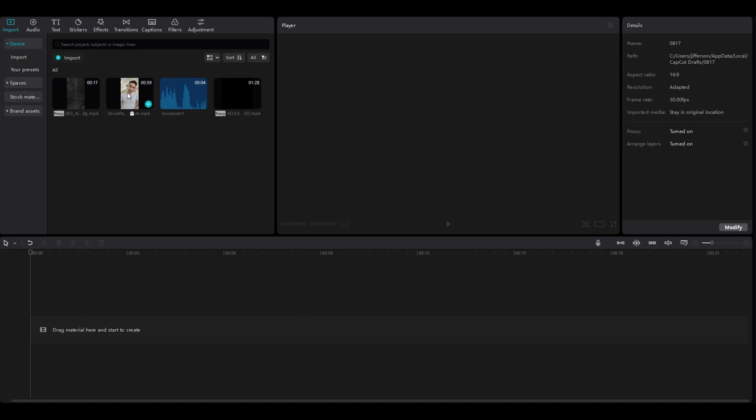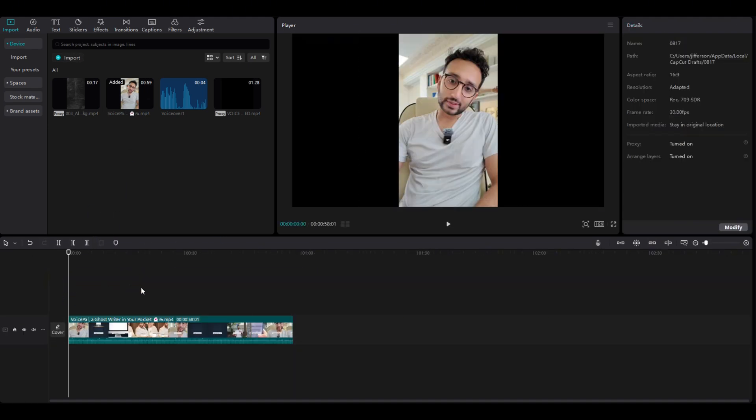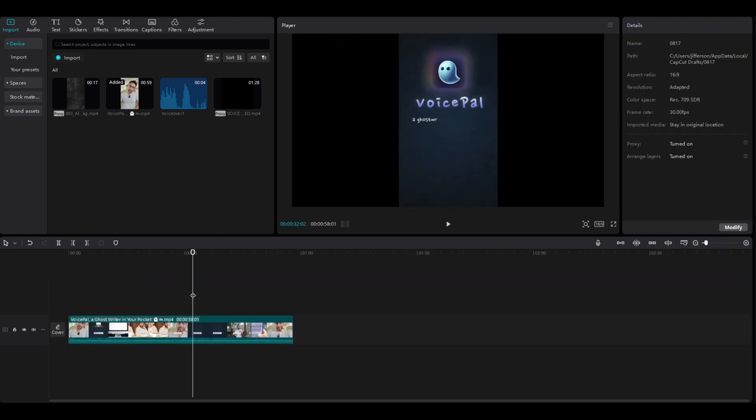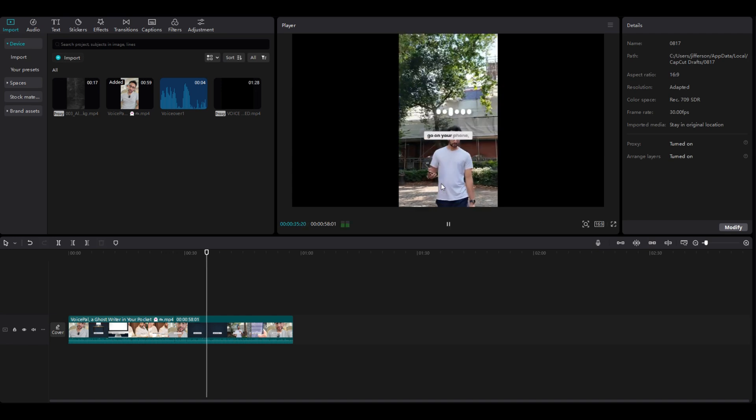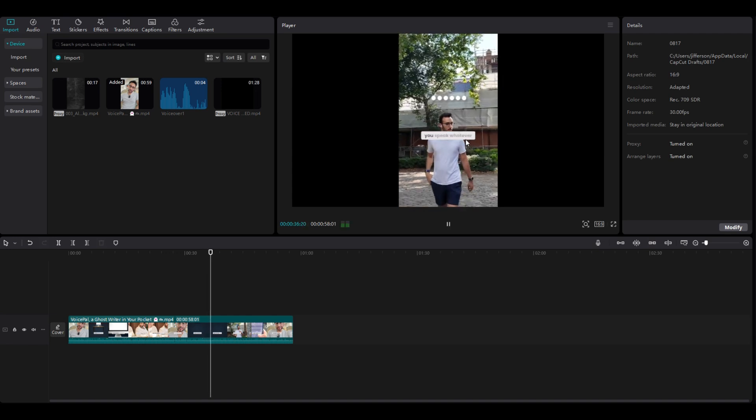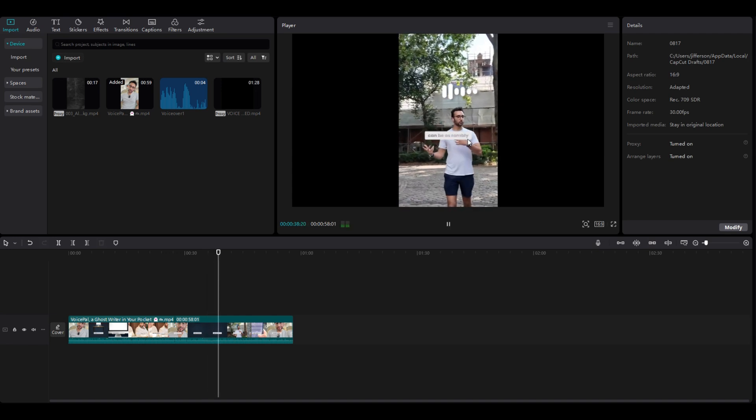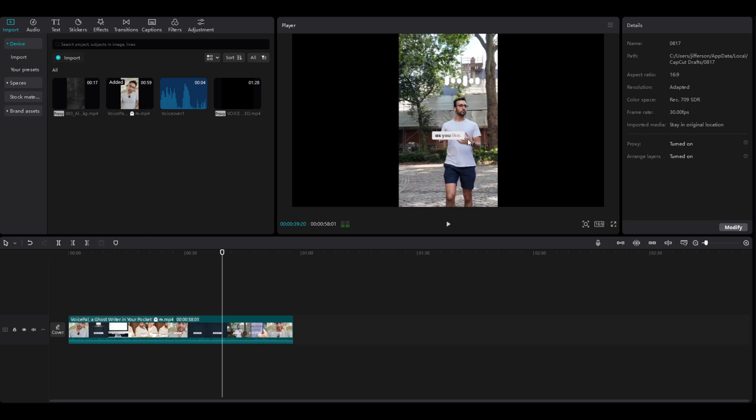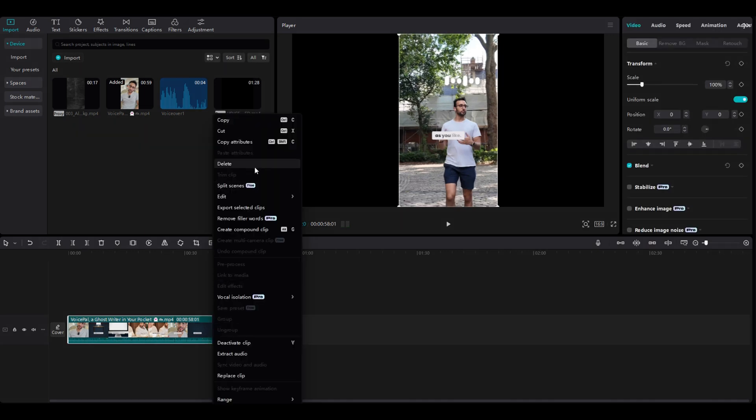I will teach you how to create an Ali Abdaal style caption, just like what you see here. You can see these examples, this one. We can do that, as simple as that.